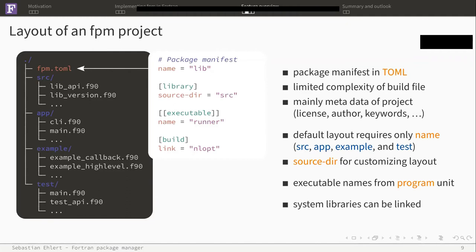If you follow this layout, the simplest package manifest is nothing but the name of the project, nothing else to care about. Of course, you don't have to follow this default layout. You can customize it by specifying the source directories in your respective tables.